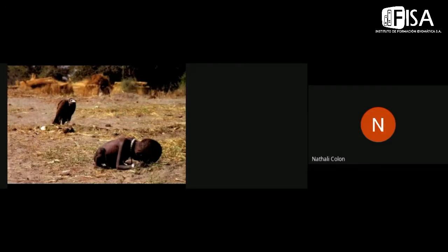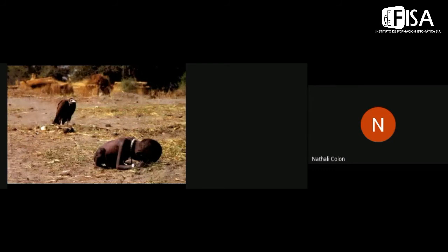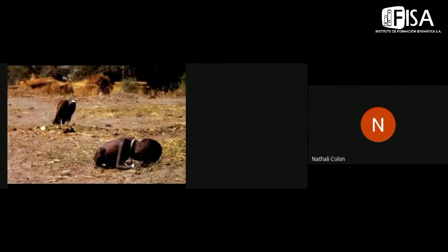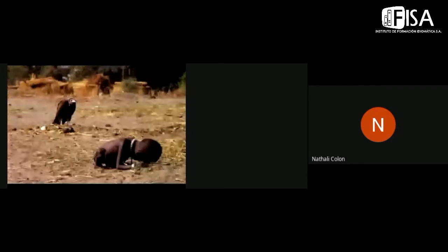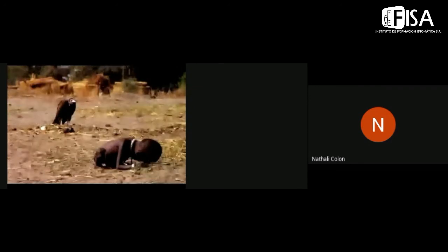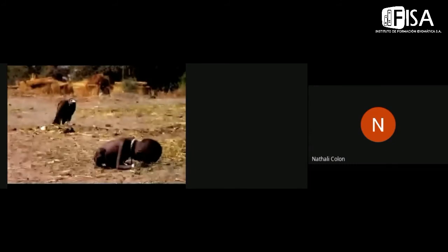To say exactly what the photographer wanted to transmit or to communicate through this picture, it's kind of difficult, but according to what I can perceive, it's how vulnerable are people that live in some parts of the world.